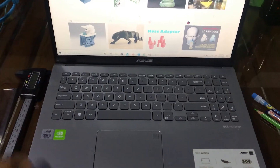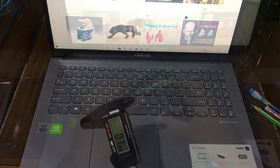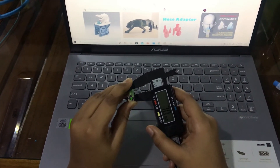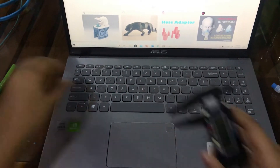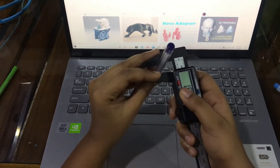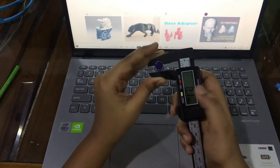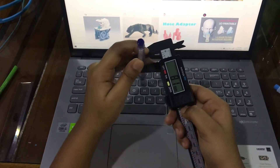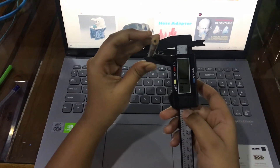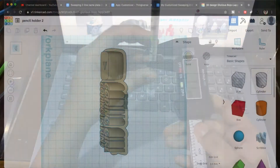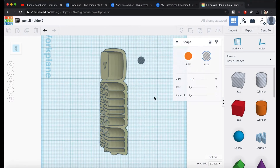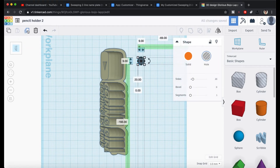Everything looks good. What we have to do now is to create a few holes that can hold pencils and pens. We need to find out the diameter of pens and pencils we wish to place on this. From the looks of it, a 9mm hole will be good for these types of pens. We can create holes easily by selecting the cylinder shape holes from the object list. Then we need to change the size to 9mm. When the size is correct, let's create a few more copies of this.